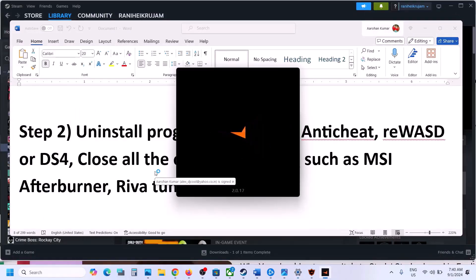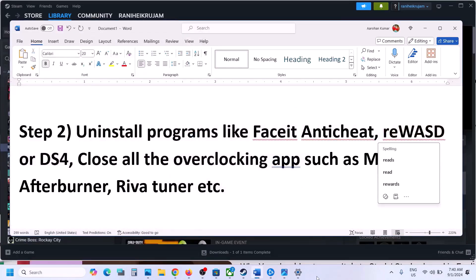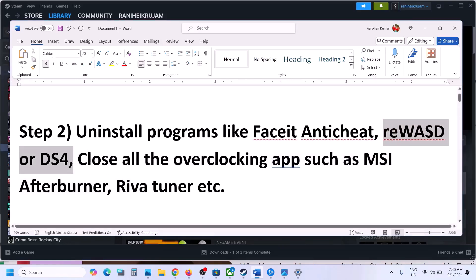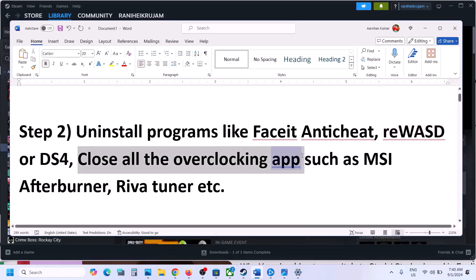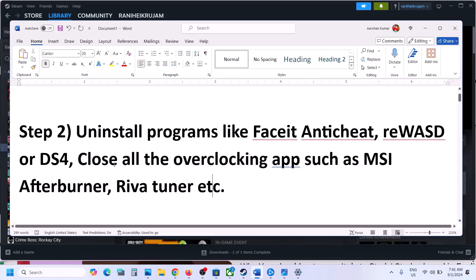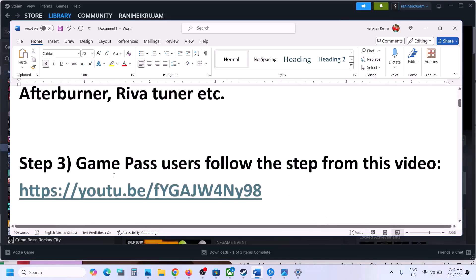Once uninstalled, restart your computer. Once FaceIt is uninstalled you have to restart your computer, and after the system restart you have to launch the game. If you have any other application like REWASD or DS4, uninstall those also. If you have any overclocking application running like MSI Afterburner or similar, close it and then launch the game.